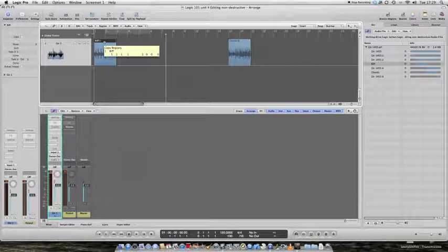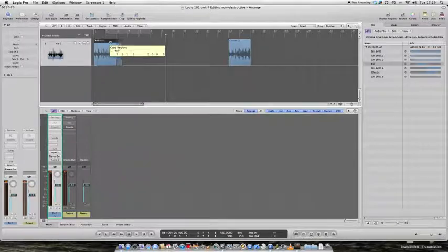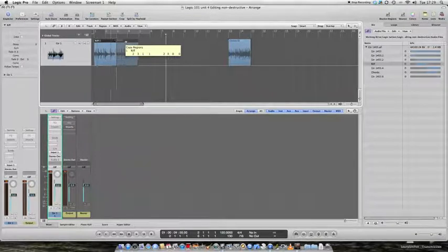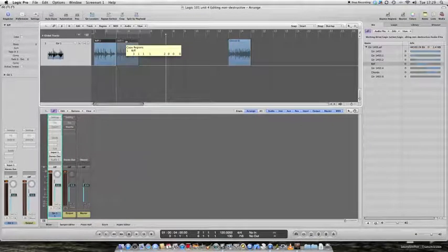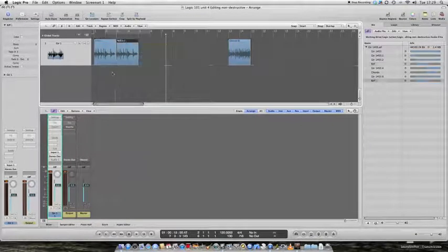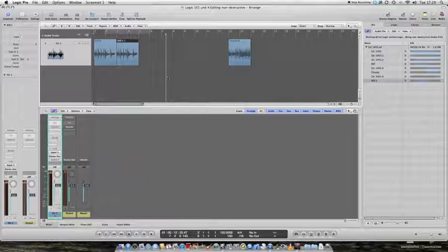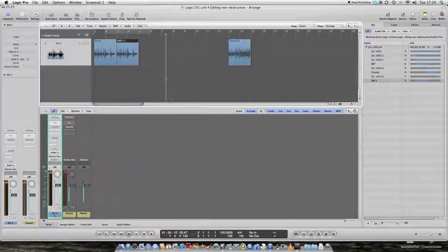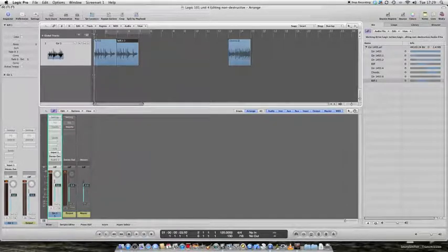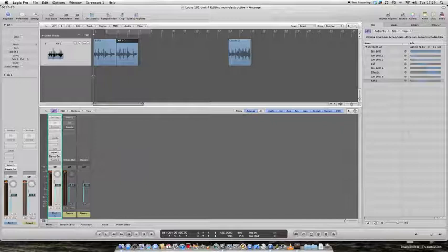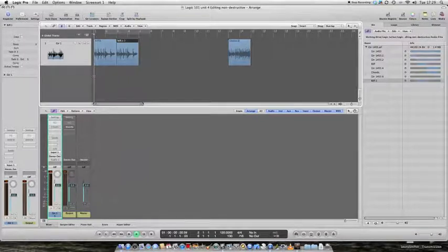If I click, hold and drag while holding down the alt key, there, I've copied the riff onto the end of itself. I should now hear two riffs, one after the other.